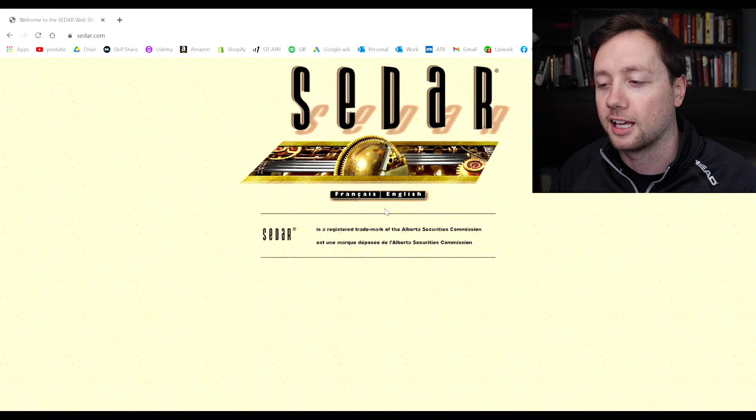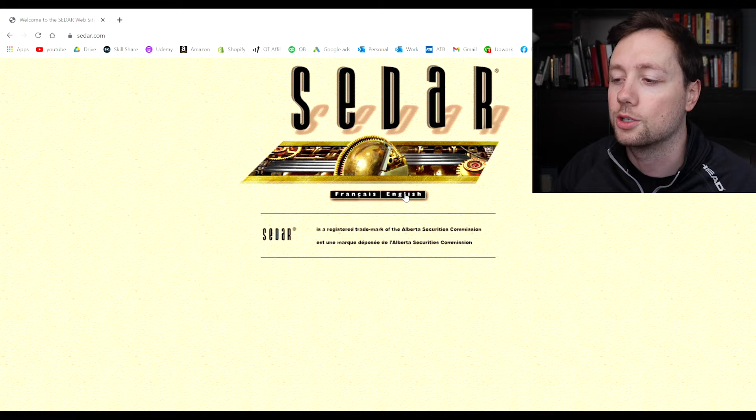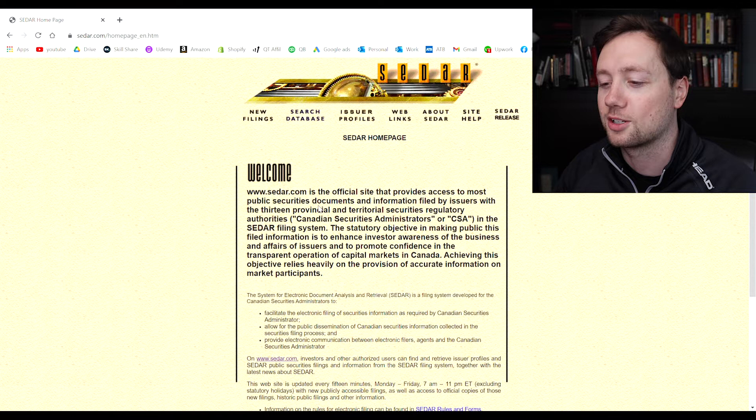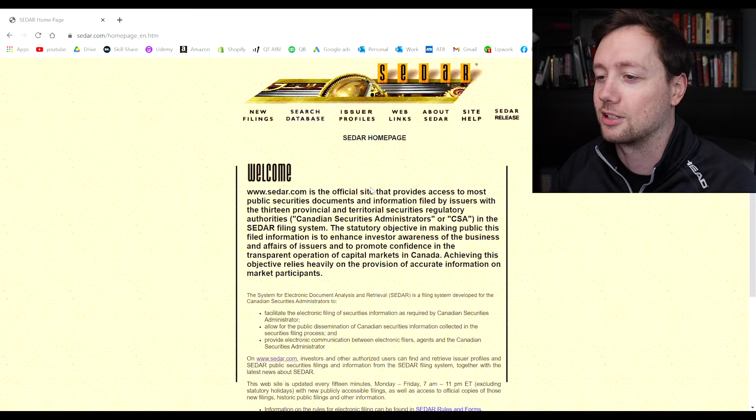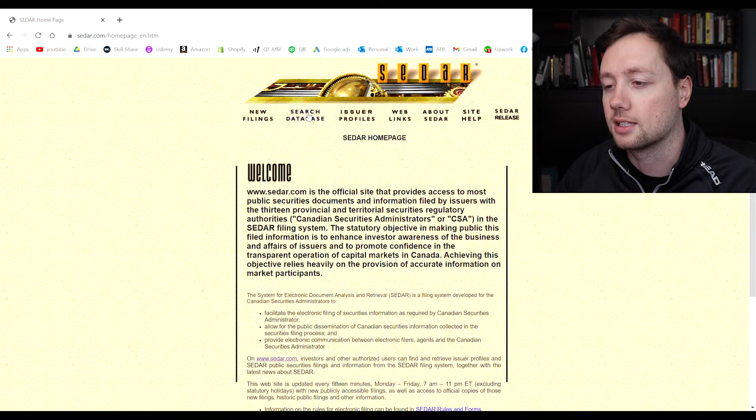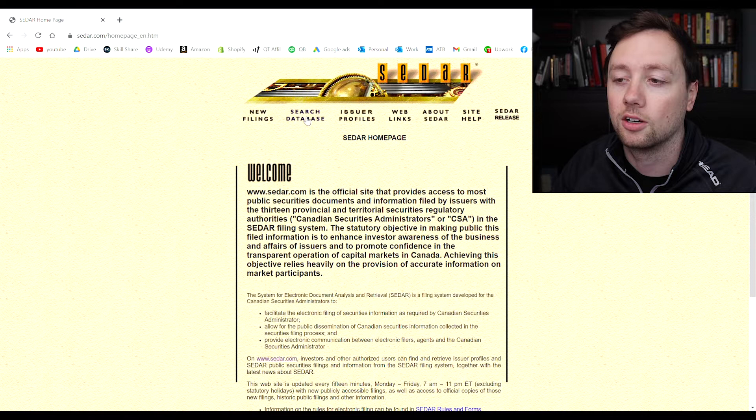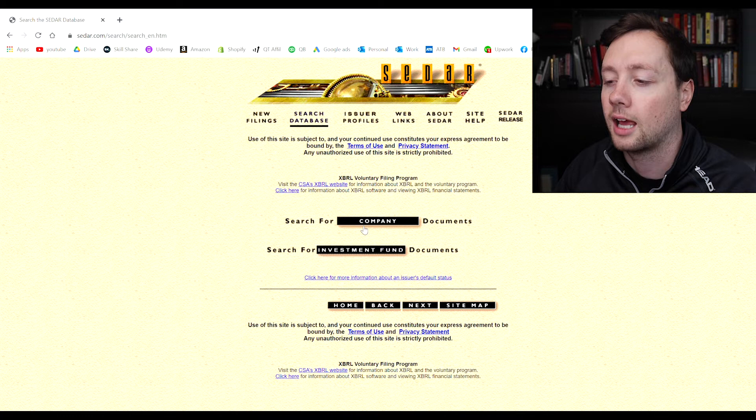If you just go to sedar.com, we are living in Canada and so everything has to be in English and French. The first thing you need to choose is what language works best for you. I'm going to go with English and then it is going to bring you to the home page here. Yes, it looks like this website was built in the 90s and I don't know if they're ever going to update it. The tool that I like to use the most is this one right here where it says search database.